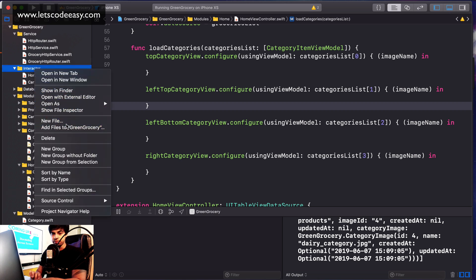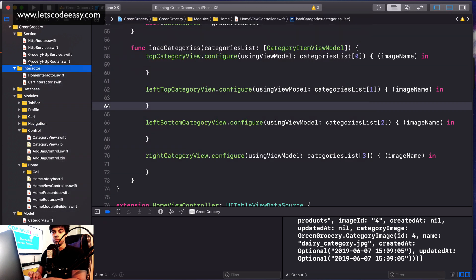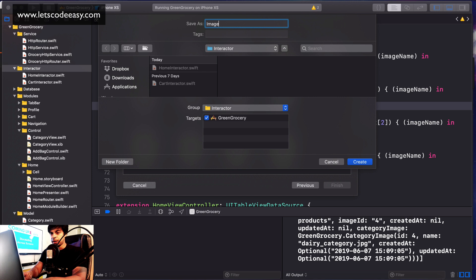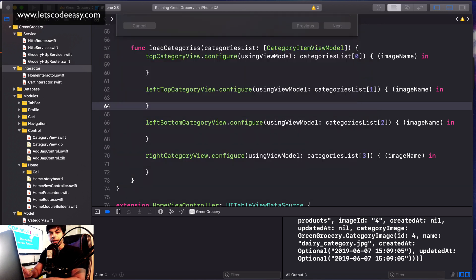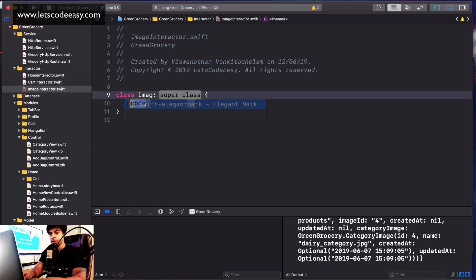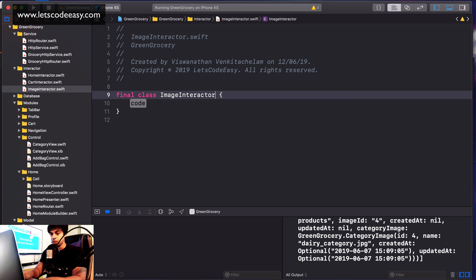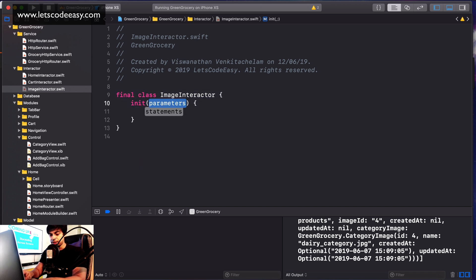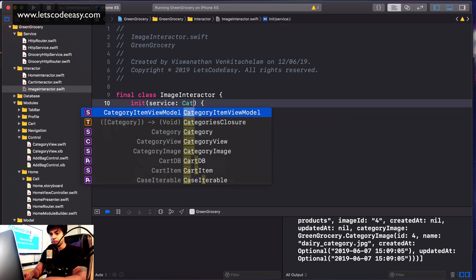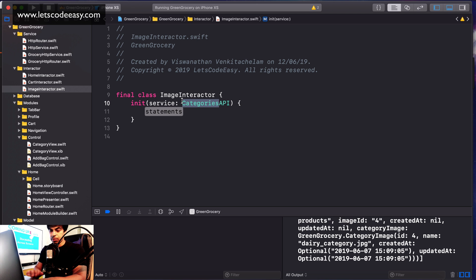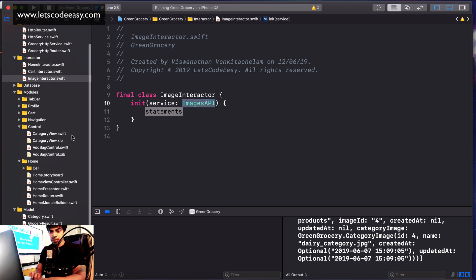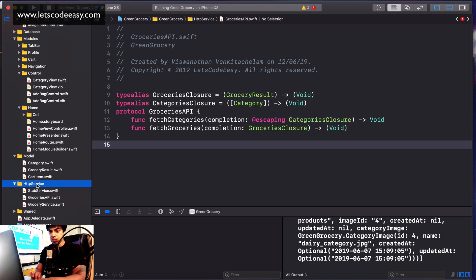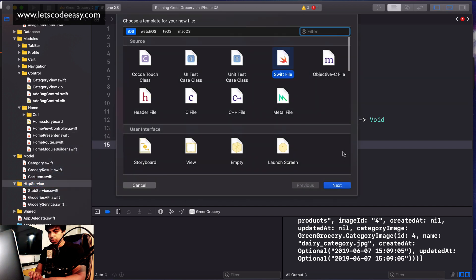Let's create an ImageInteractor. Its concern is only about images, whether to load the thumbnail or the real image. It should accept the service API, which can also be called ImagesAPI. The service needs to implement that. Similar to the groceries API, let's create a new protocol.